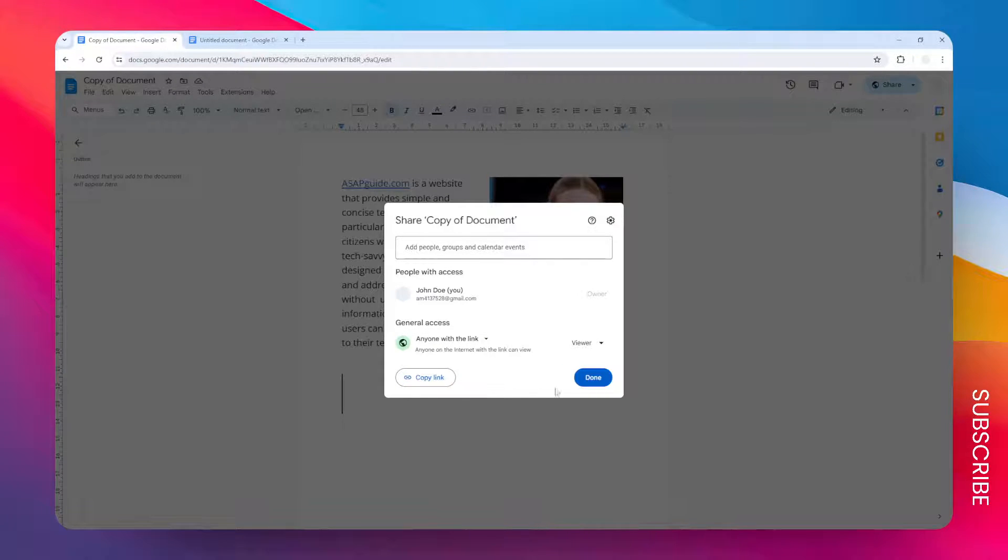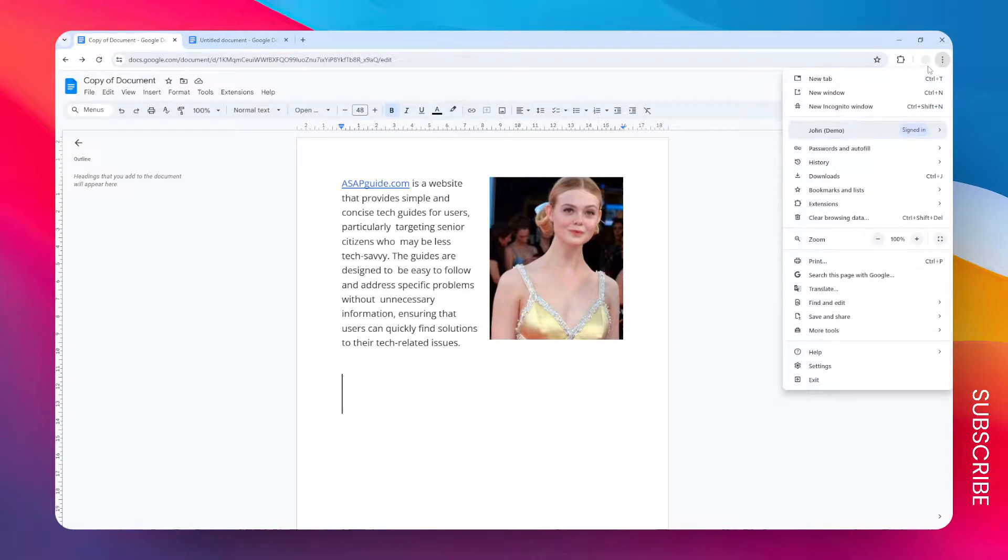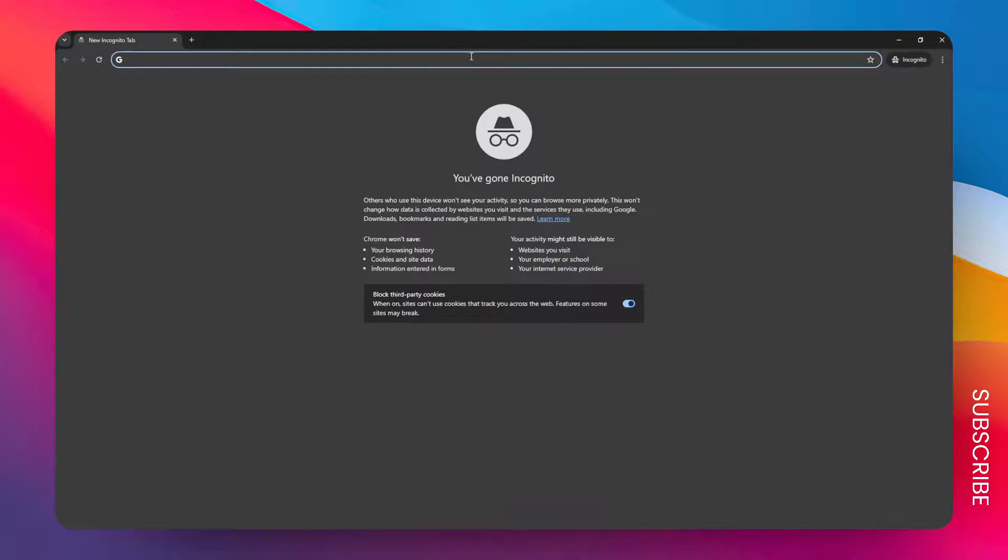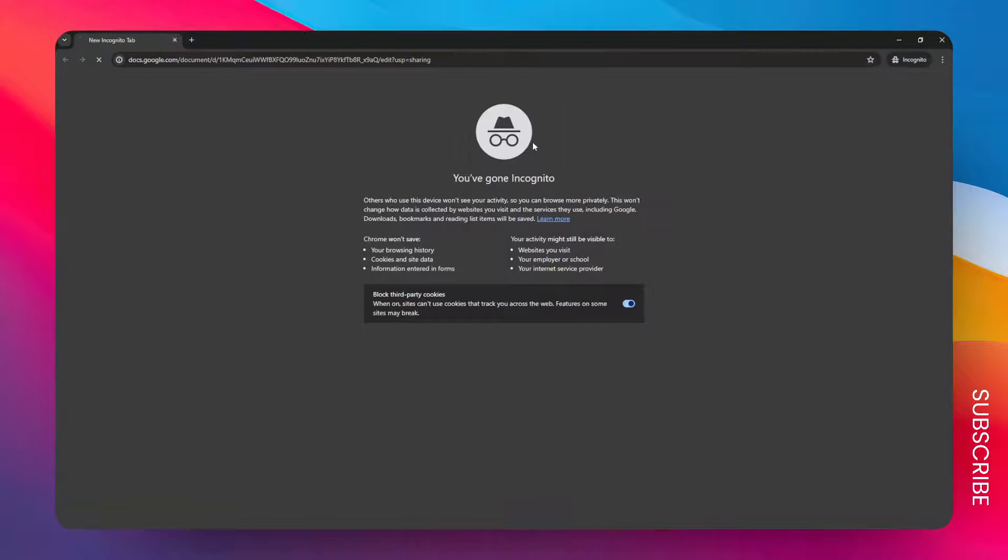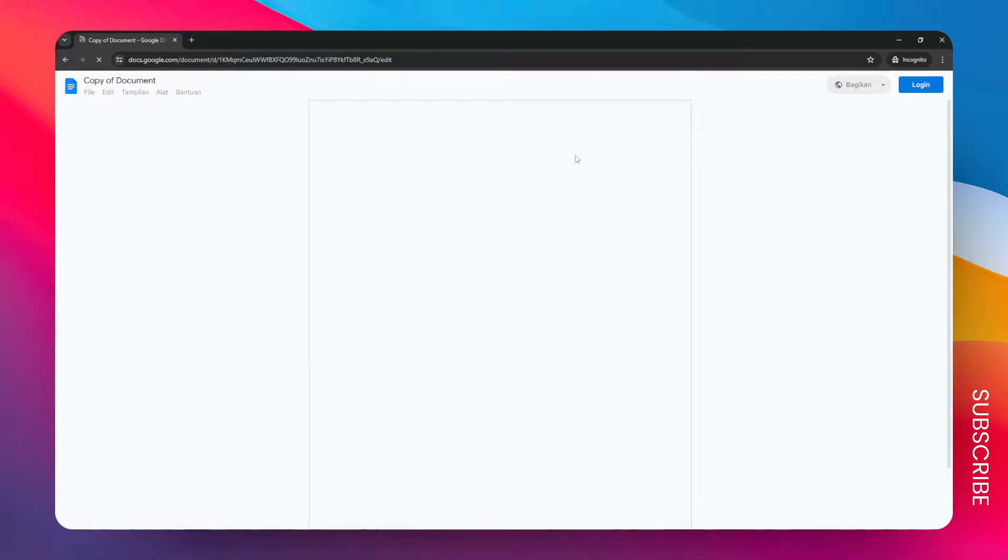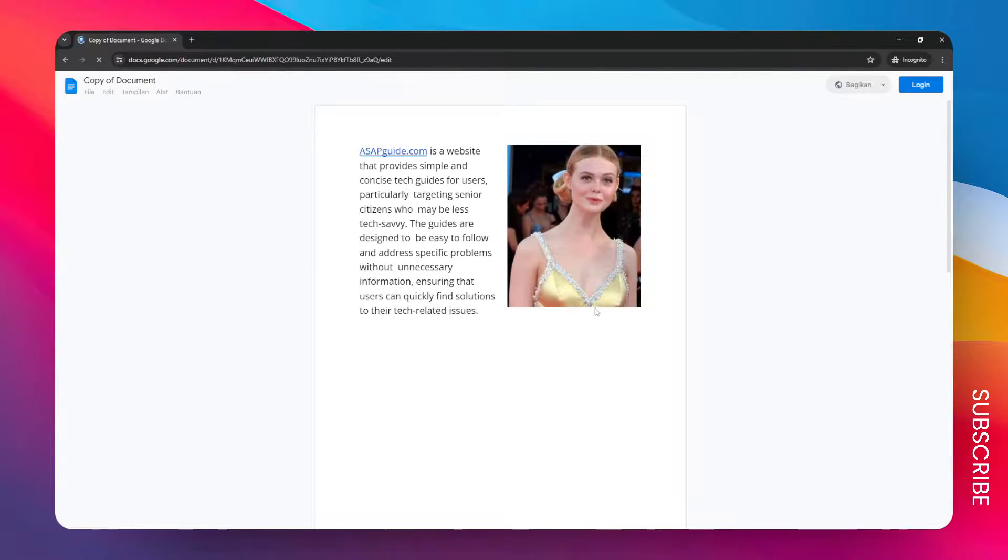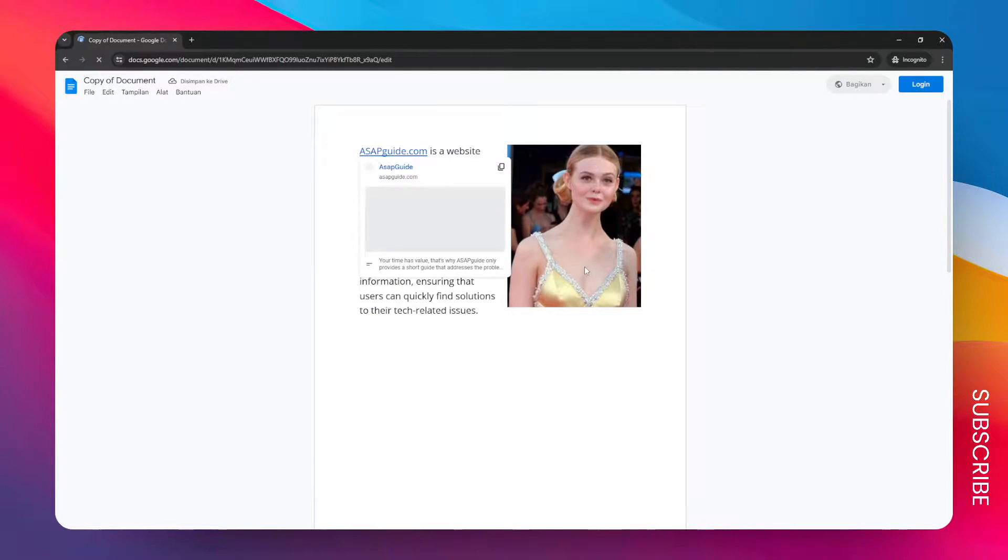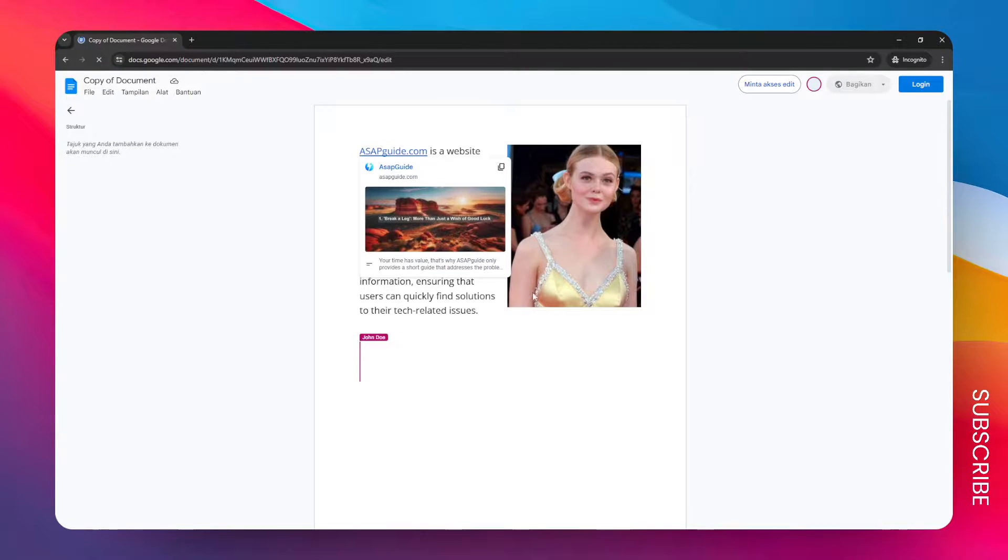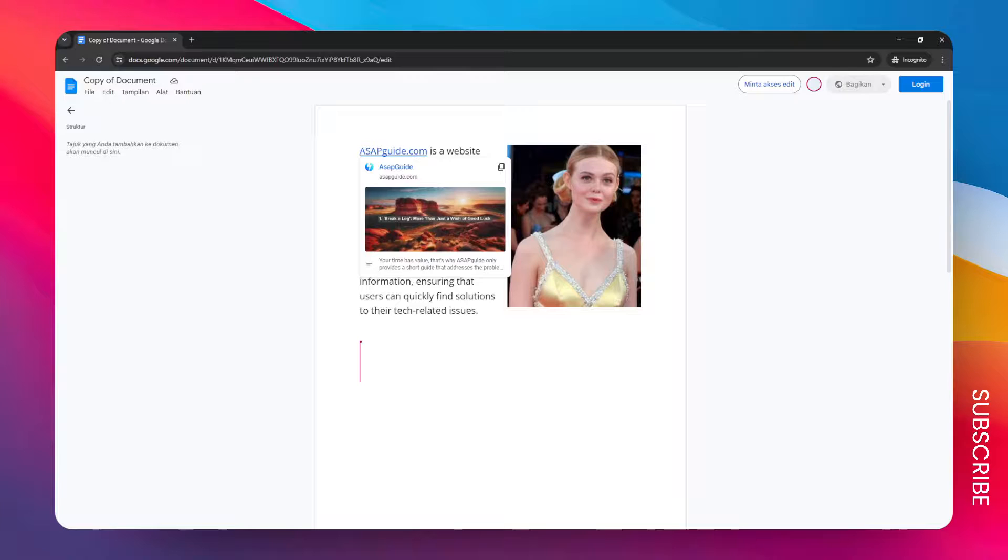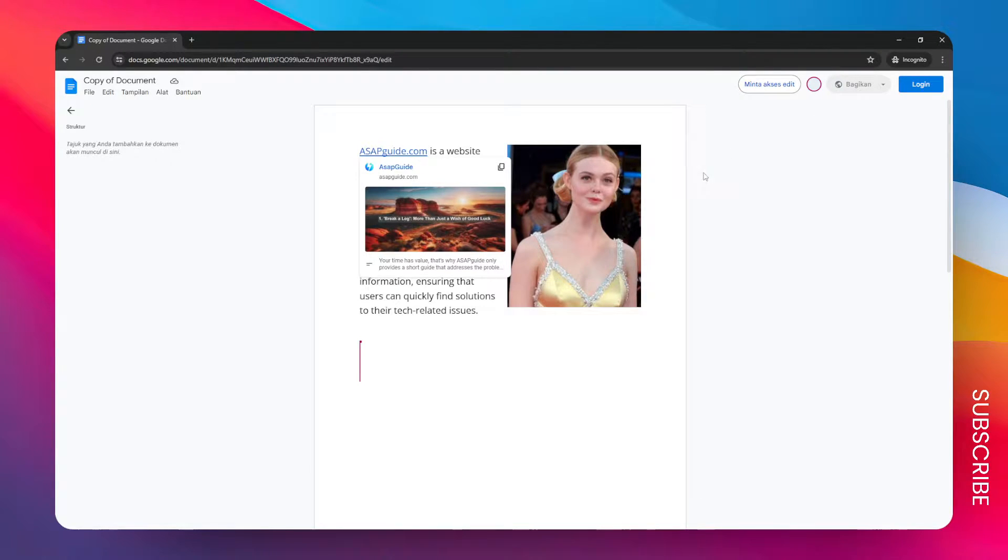To give you an example, let me open an incognito window. Remember, this method allows you to open the document even without a Google account, so this is basically general access. But the problem is many organizations don't want to use this because anyone with the link can see the document, and that could be a problem if the link suddenly got leaked or some people got unauthorized access.